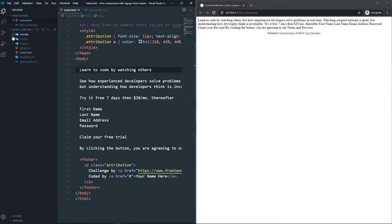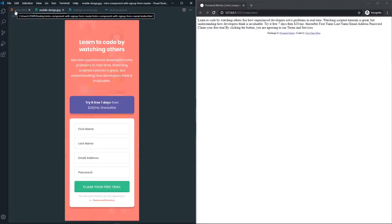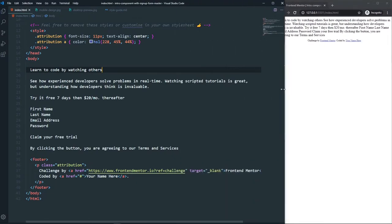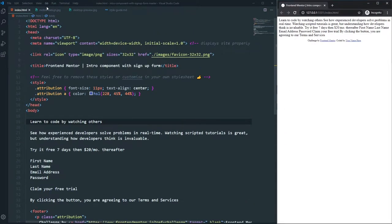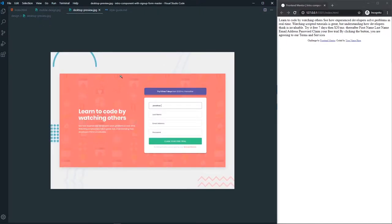Let's start the challenge. Looking at the mobile design first, we can separate the whole design into two parts: the left part, which has an h1 heading and a paragraph, and the right part, which has a top box and a form below it. That's how we will structure the layout.